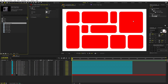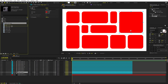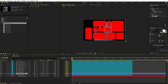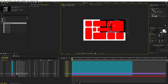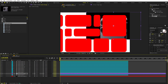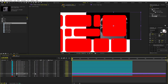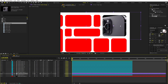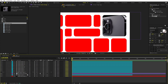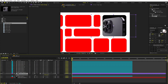Now we want images to be visible through the tiles using the Track Matte option. Drag an image and place it just below the tile layer. Scale it down and position it. To make it visible through the tile, use the Track Matte pick whip and select the tile layer. In older versions, use the Track Matte dropdown and choose Alpha Matte. Once visible, scale and position the image to fit the tile nicely.